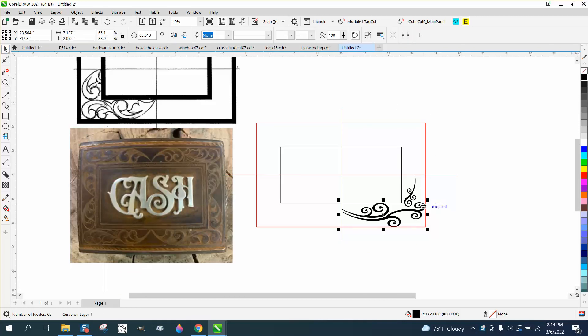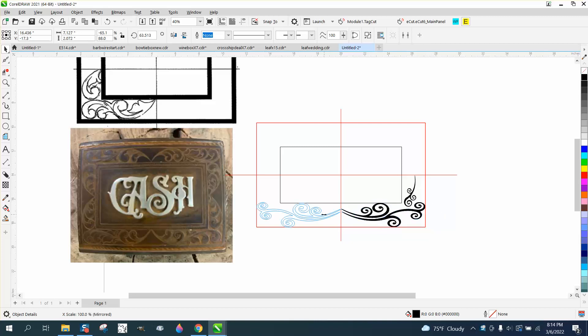We have this object. We're going to Control-D and make a duplicate of it while holding down the Control button, move it to the other side.